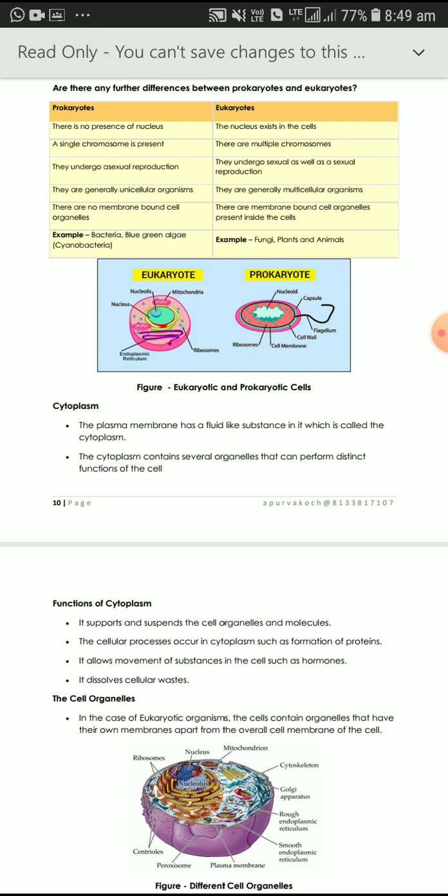Prokaryotes always undergo asexual reproduction, but Eukaryotes undergo sexual as well as asexual reproduction. This difference is very important because it commonly appears in exams.